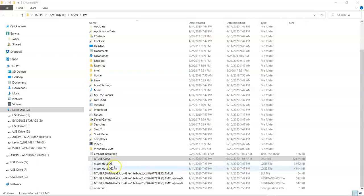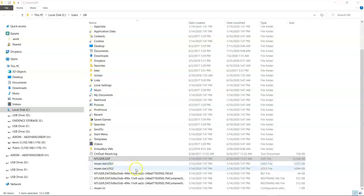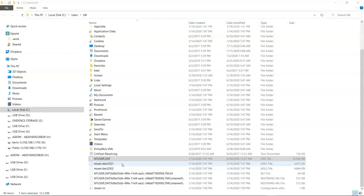Now what are these? Well these .log1 and .log2 files are transaction logs. And the idea behind these transaction logs is that they're a cache location for changes to a specific registry key. Instead of committing that write to the registry immediately, in order to be more efficient, it writes these instructions to these transaction logs.